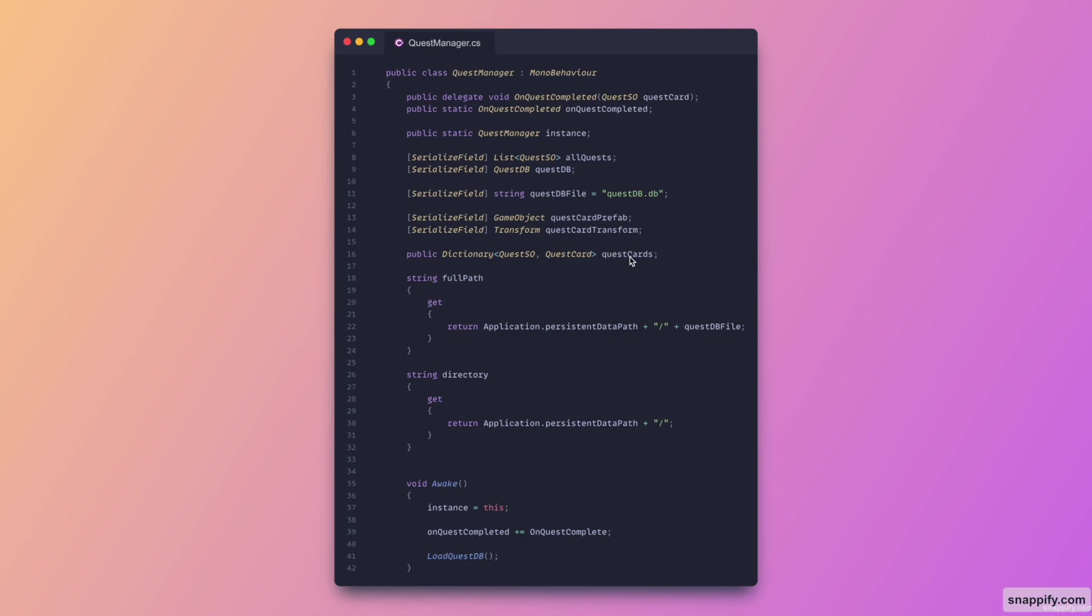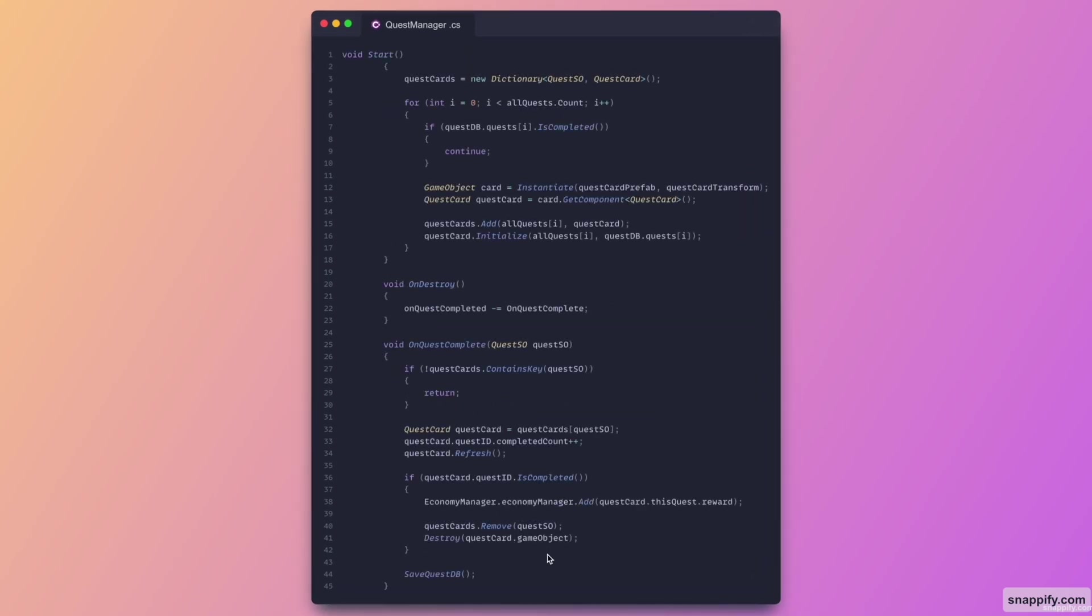And then the dictionary that just links the cards prefab to the actual quest that they are referencing. And then this is just to return the full path and the directory path. And void awake is this one. So on awake we also load the quest, we'll see that in a few. And then here is void start. Void start we just instantiate all of the quest cards that we have. We also have to check whether or not we completed them or not. If we did complete it we will not be displayed the quest.